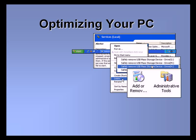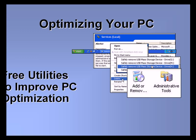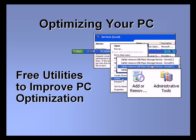Welcome to our video set on optimizing your PC. In this video, we'll explore three free utilities to help your PC optimization.